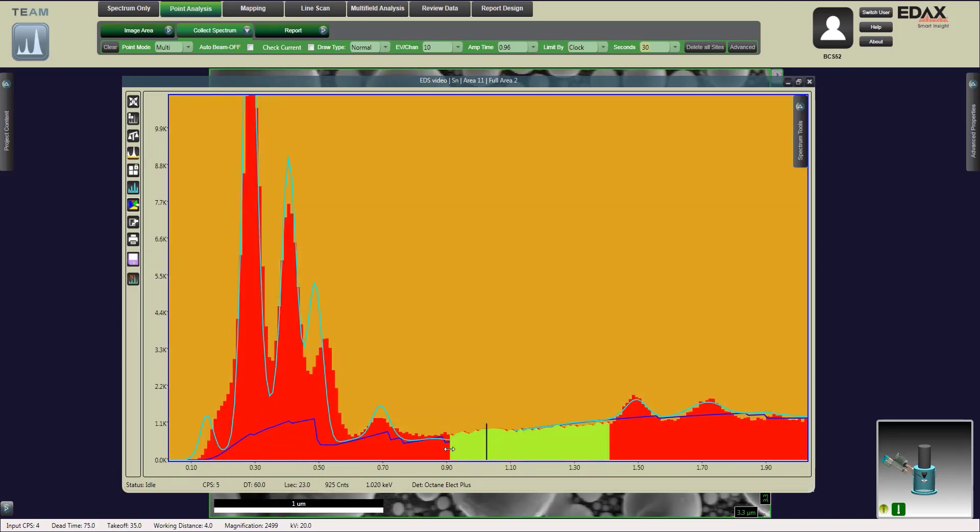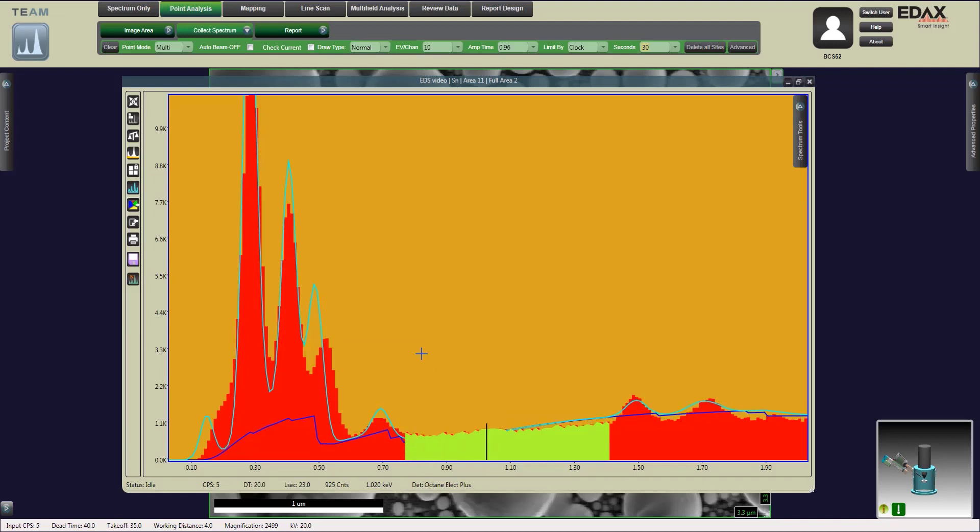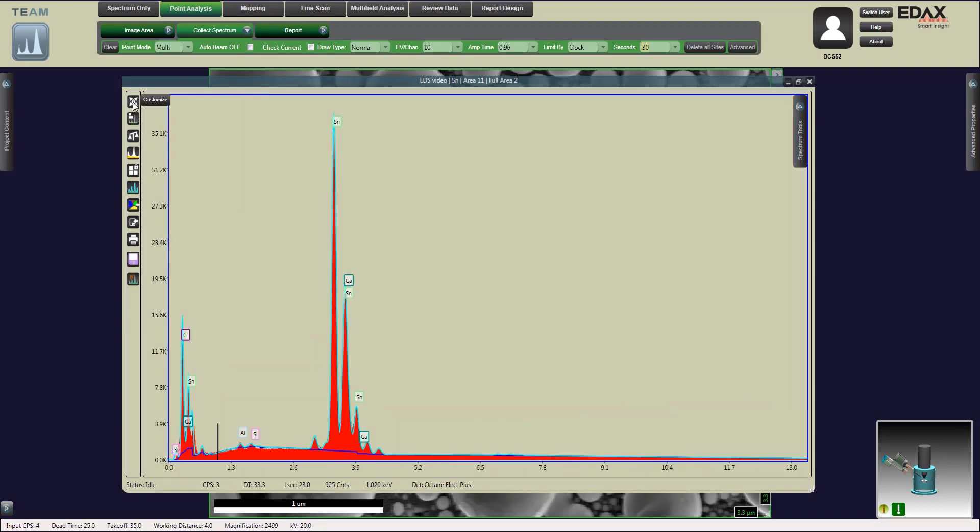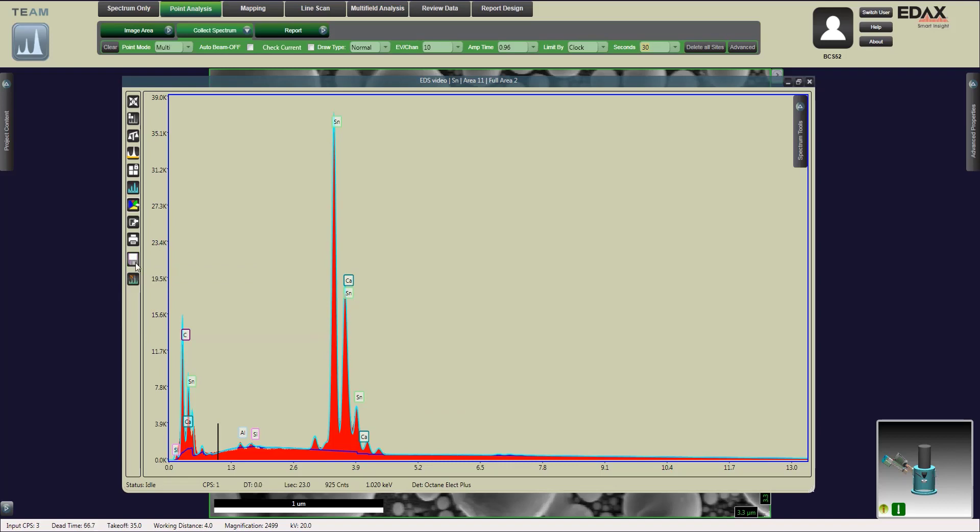I'm going to adjust the background slightly. Once we change our elements, we're going to select our save button to lock in the elements for our report.